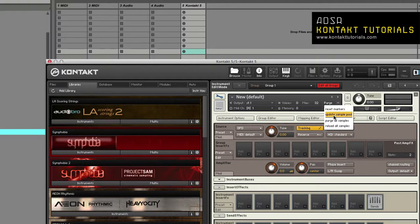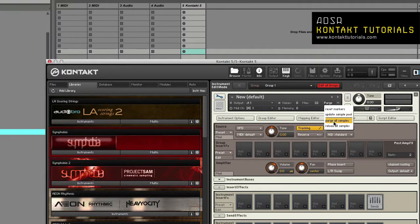Update sample pool. This removes all samples not currently flagged as being used and reloads purge samples that have been triggered since the last purge. Purge all samples unloads all samples from RAM. Reload all samples reloads all samples.